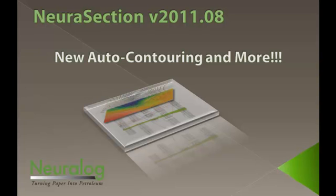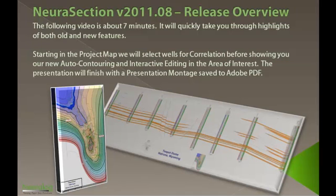Hi, welcome to NouraSections New Release, introducing the new auto-contouring. This video is going to go through a small workflow, starting with the project map and ending with the presentation montage.